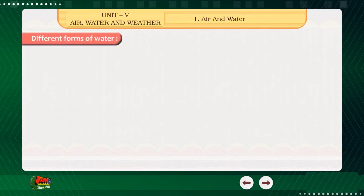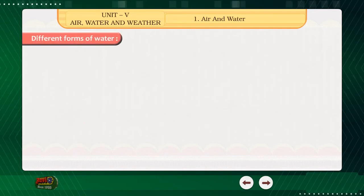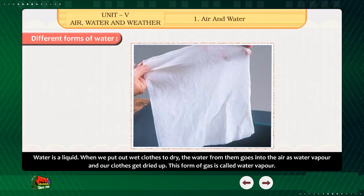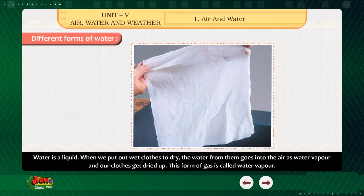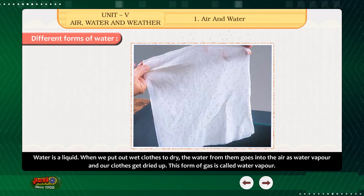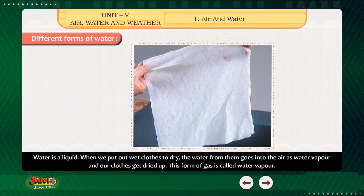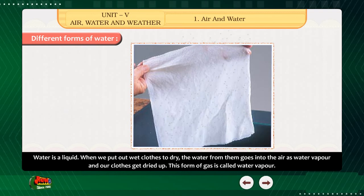Different forms of water — Water is a liquid. When we put out wet clothes to dry, the water from them goes into the air as water vapour and our clothes get dried up. This form of gas is called water vapour.